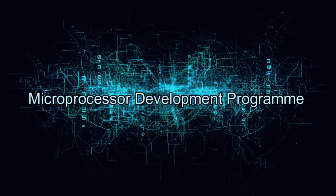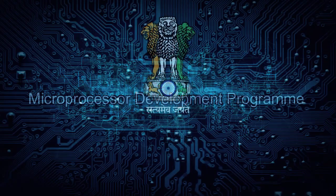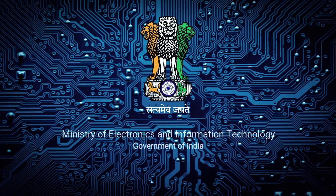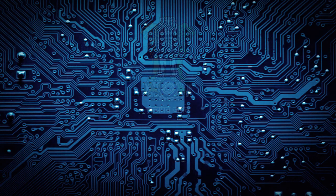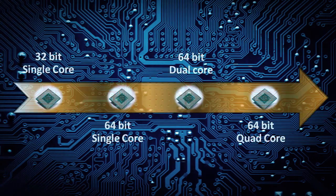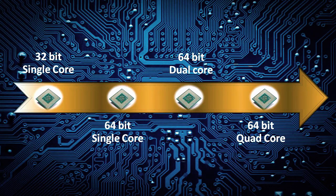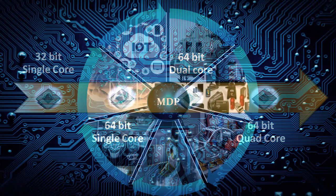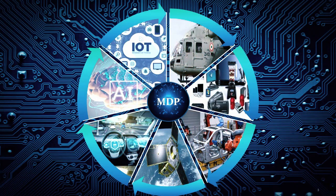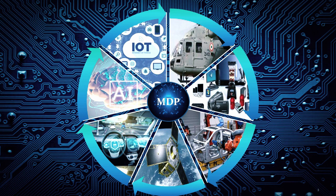The Microprocessor Development Program is a project initiated and funded by the Ministry of Electronics and Information Technology, Government of India. The objective is to design and develop a family of microprocessors using open source instruction set architecture and develop indigenous capability to take up complex designs in microprocessors and related areas.